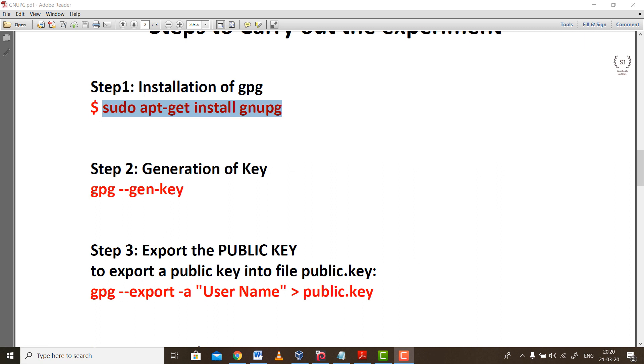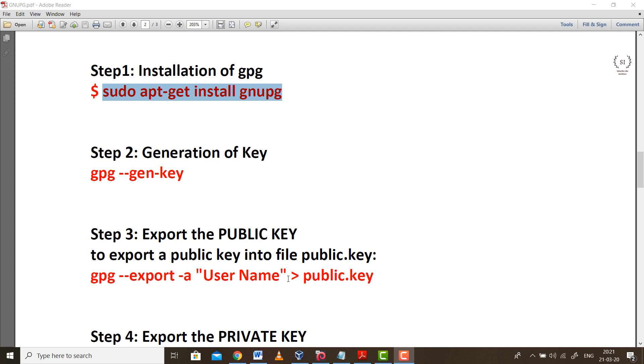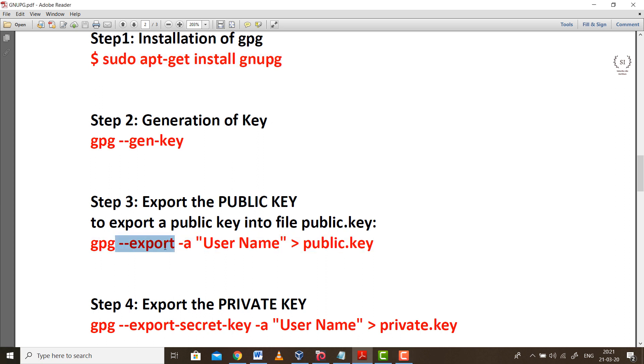In our case let's generate the pair of keys using these steps. The command is gpg --gen-key. Using this we will generate a pair of keys, one public and one private. Next step is extracting the key and saving it in a file called public.key. We are exporting the public part of the key for a particular user.